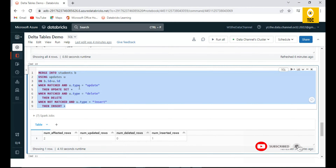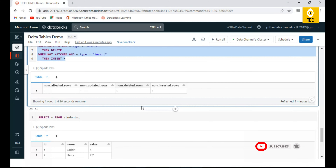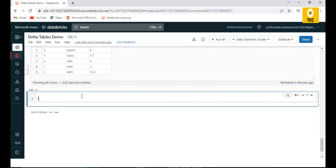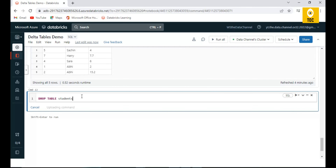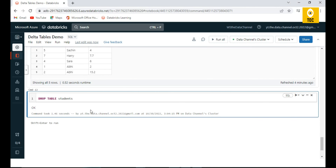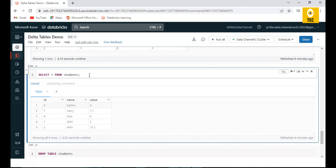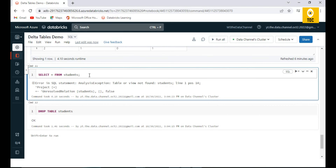Finally, to drop a table it's very simple — use the DROP TABLE command followed by the table name, and it simply drops the students table. Querying it afterwards confirms it is no longer available. Hope this was useful, and thanks for watching.